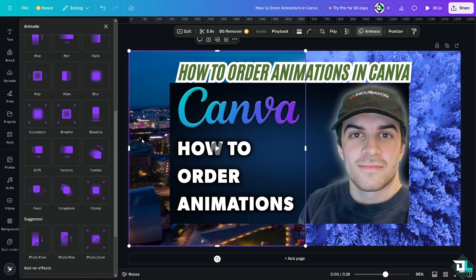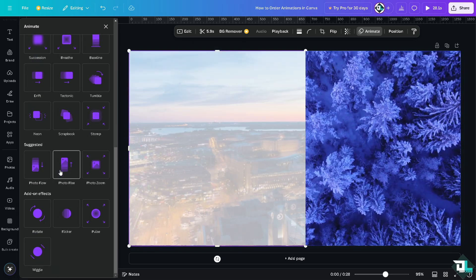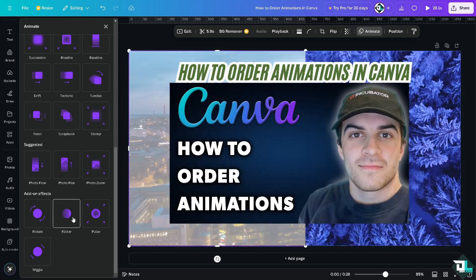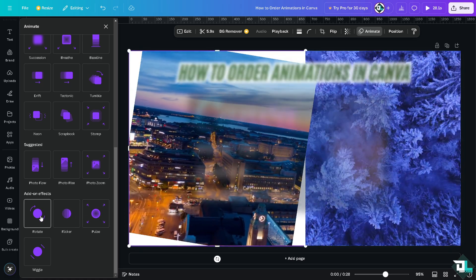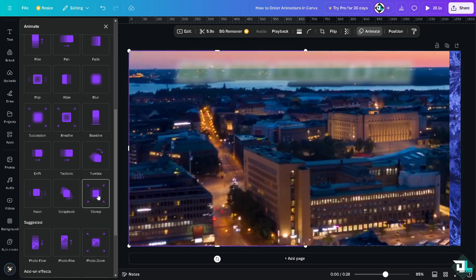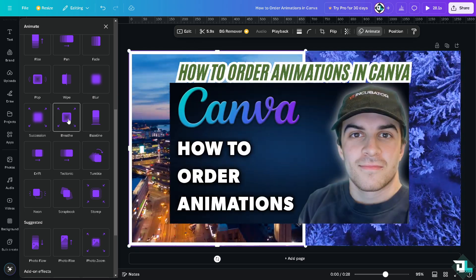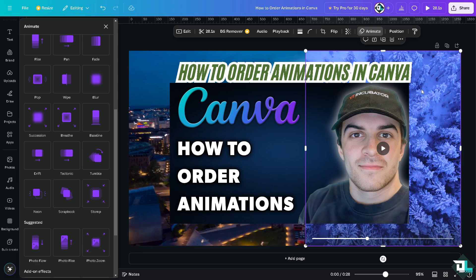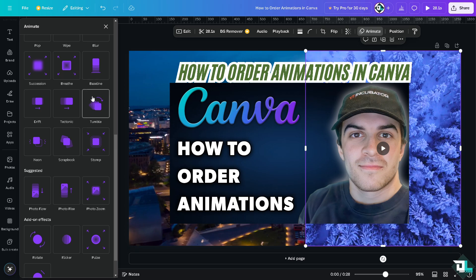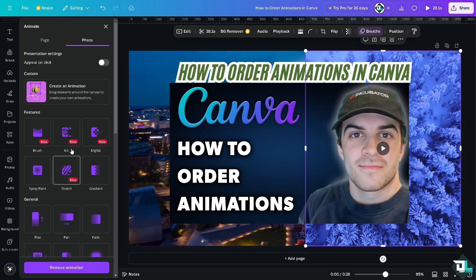Next, I'm going to select the video element on the left side. The options here include Wiggle, Flicker, Pulse, Rotate, Photorise, Photo Flow, Stomp, Scrapbook, Neon, and Breathe. I like Breathe, so I'll use that. Then on the right-side video element, I'll also choose Breathe. I'm just going to set this one to on Enter rather than Both.